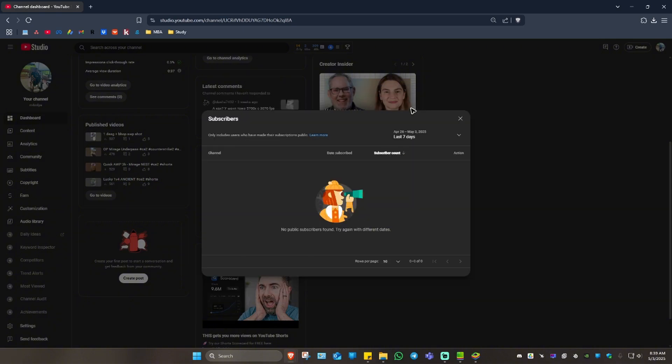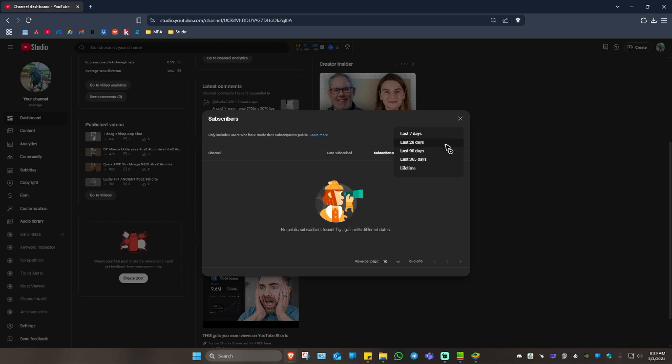For example, seven days right here, as you can see, I have no subscribers. And here under 28 days, no as well. 90 days, no.